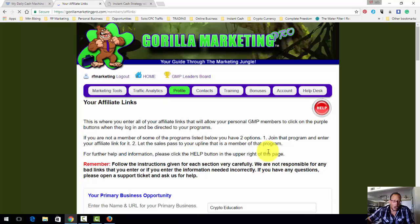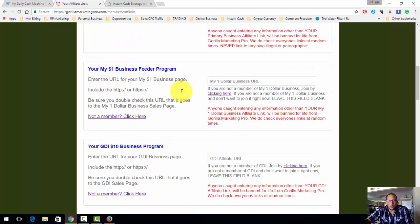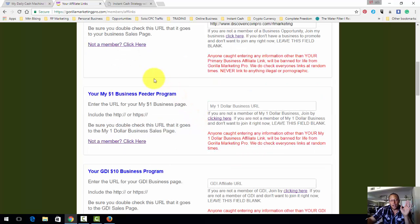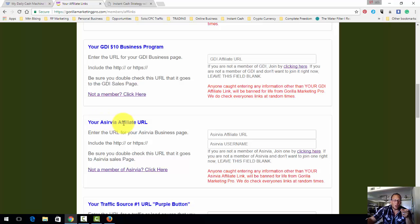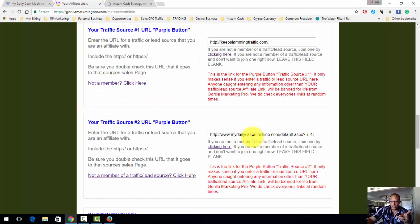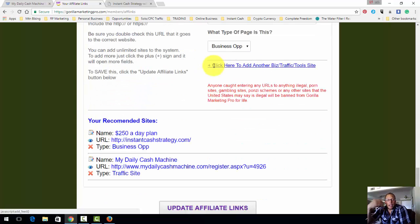I'm going to go to Profile, click on affiliate links, and show you what I'm basically promoting. Here you have a chance to put in your primary business opportunity — there's a one-dollar business and a ten-dollar business, but I'm not a part of those. Here is my first recommended traffic source, my second recommended traffic source, and my My Daily Cash Machine referral link. Down here you also have the chance to put in anything else you want — in my case I put in my Instant Cash Strategy.